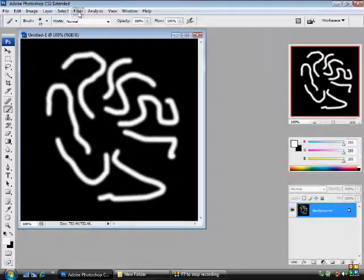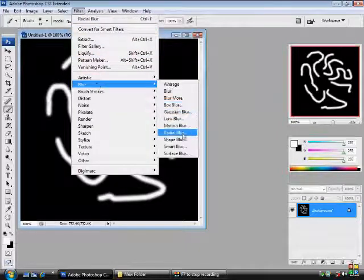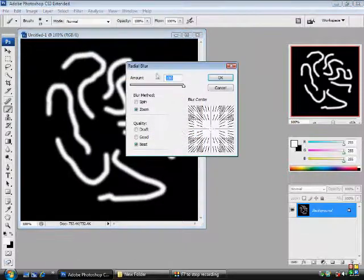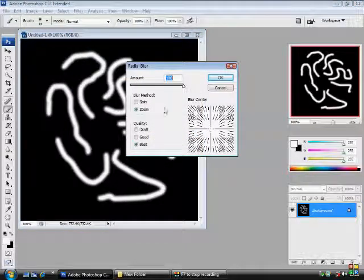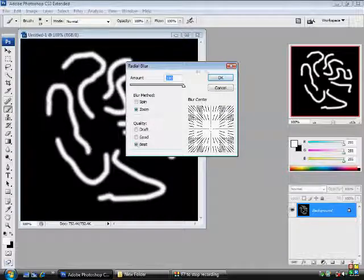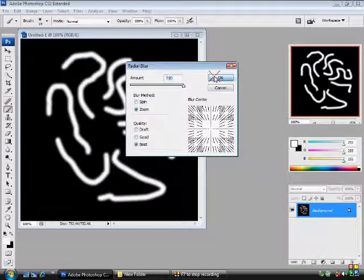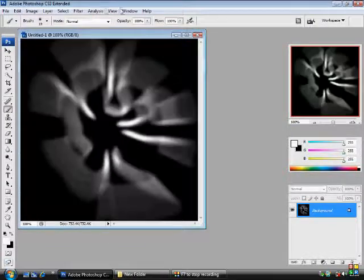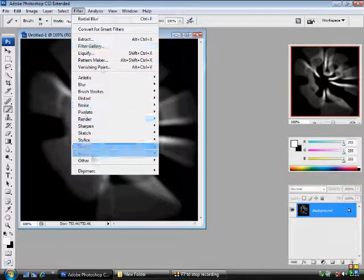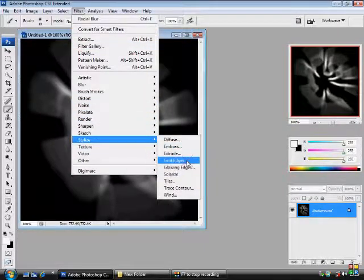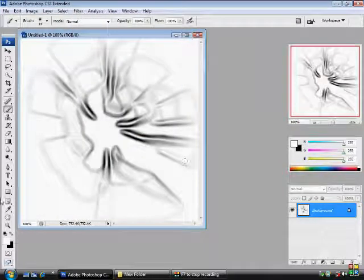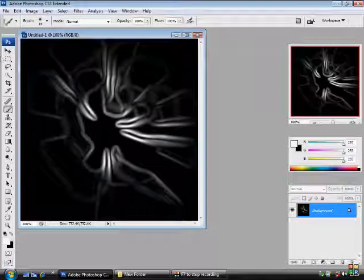And then we're going to go to Filter, Blur, Radial Blur. The amount will be 100 and blur and reference zoom, quality best. Ok, and then we're going to want to go to Filter, Stylize, Find the Edges. And you're going to press Ctrl and I to invert it.